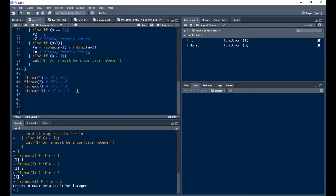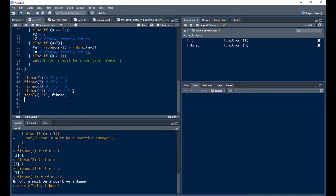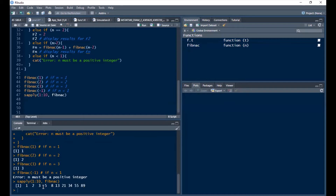Testing n = -1, which is less than 1: it outputs 'error: n must be a positive integer'. Now I'll use the sapply function to get the first 10 values of the Fibonacci sequence, which gives us the sequence in order: 1, 2, 3, 5 and so on.